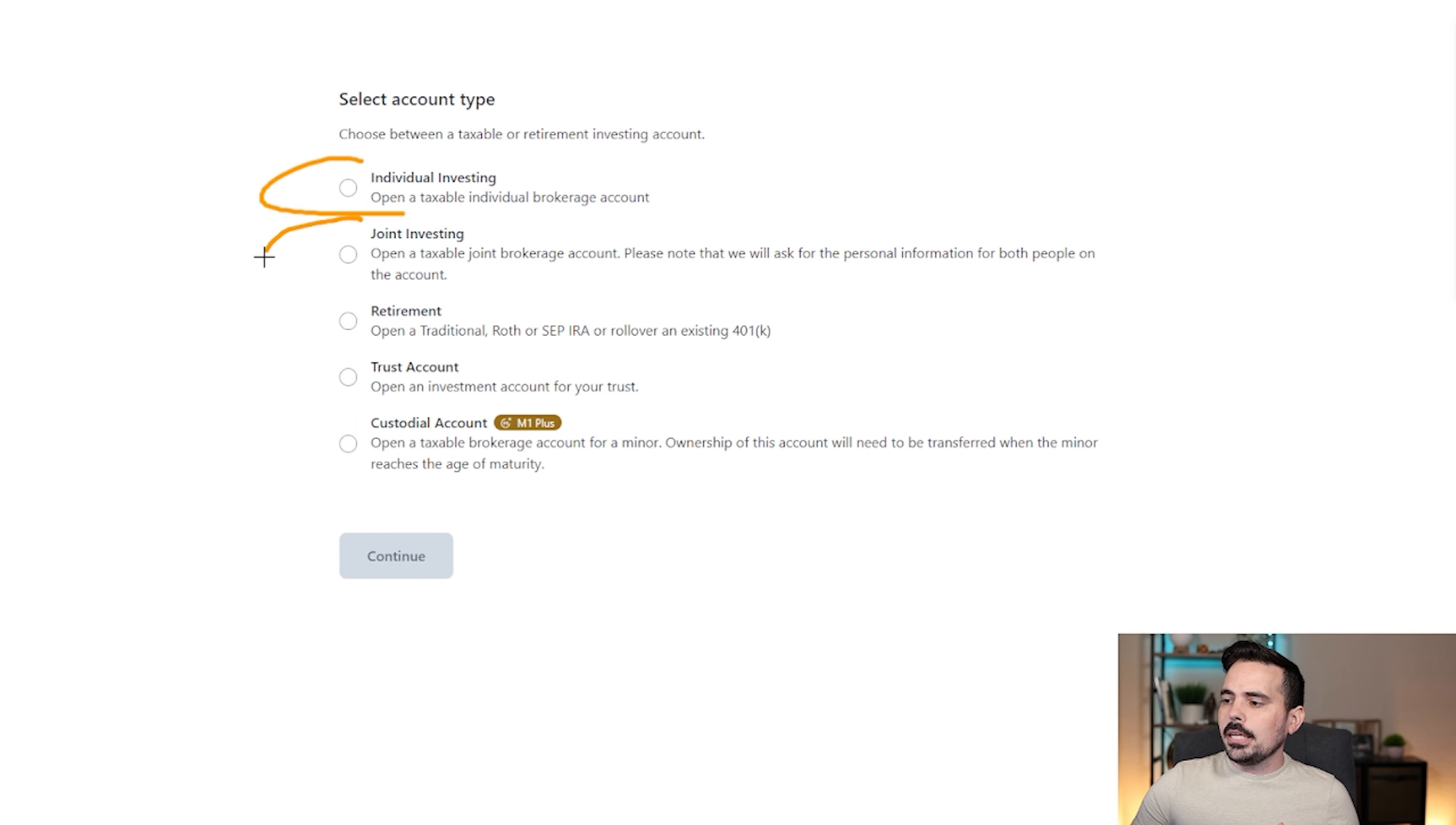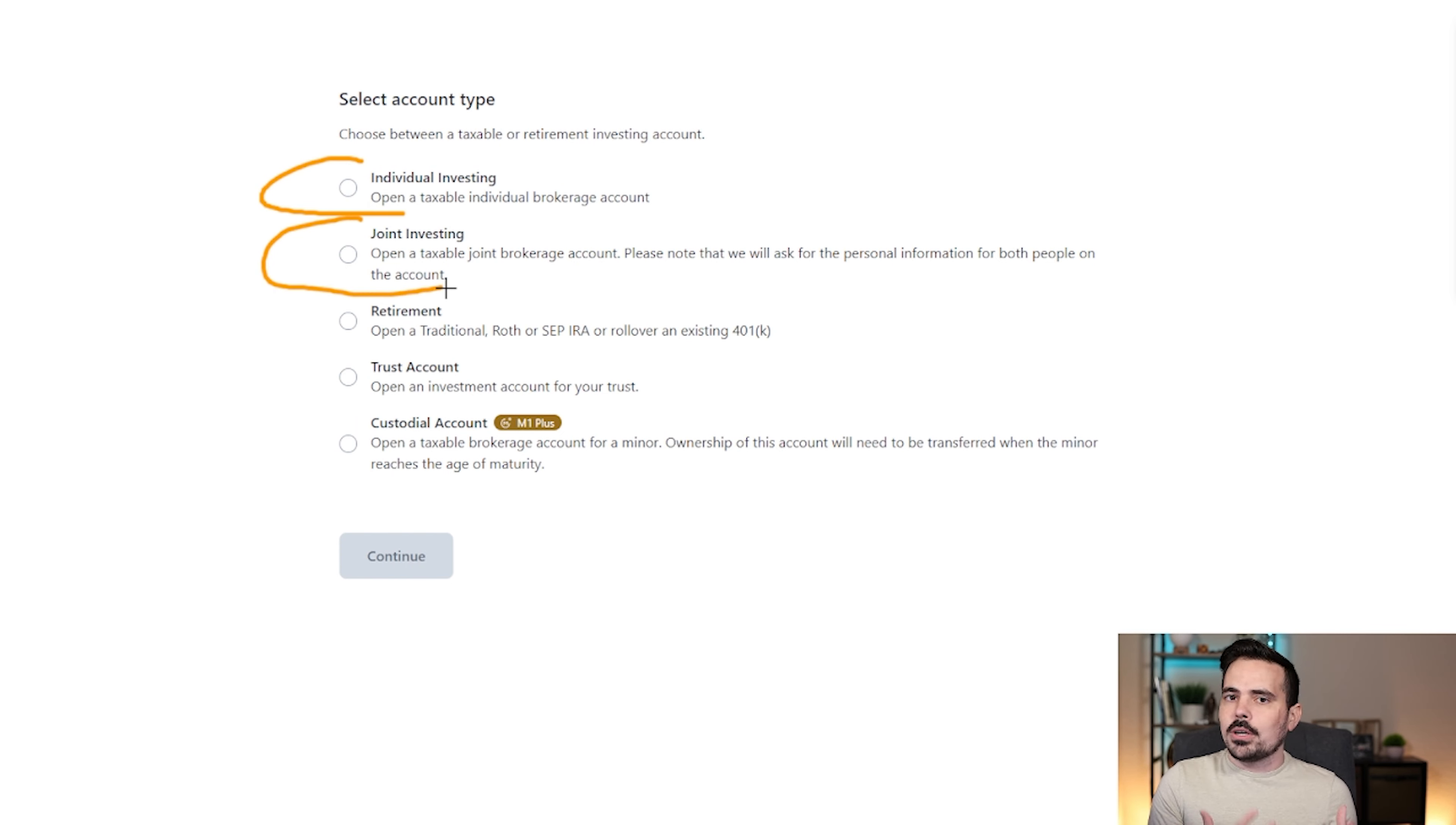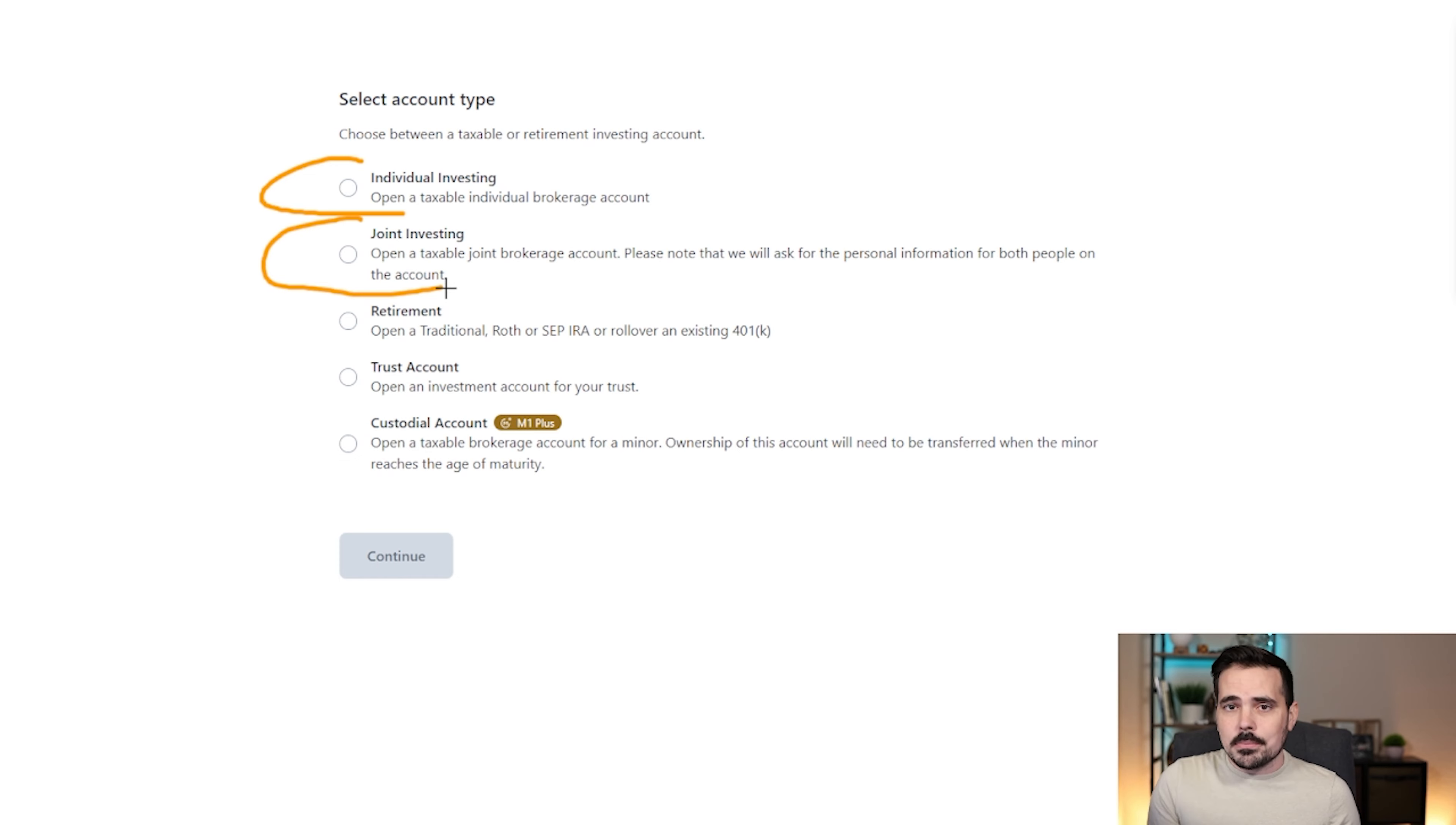Next up is going to be a joint investing account. This is if you have a partner and you want to both have access to this account. You can also add somebody as a beneficiary later, and we can talk about that.